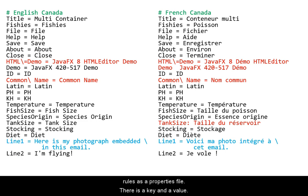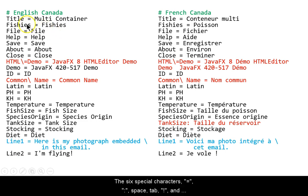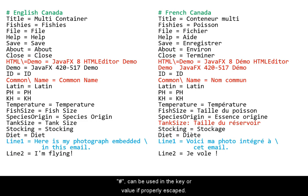There is a key and a value. The six special characters: equal, colon, space, tab, exclamation mark, and pound symbol can be used in the key or value if properly escaped.